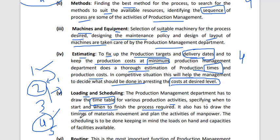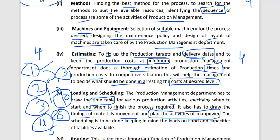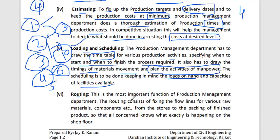Scheduling also covers the timing of material movement and planning the manpower required for each activity. For instance, one activity may need four workers, another three, another ten, and another six. Scheduling is done keeping in mind the loads on hand and the capacity of available facilities — what materials and storage capacity are available for each stage of the process.